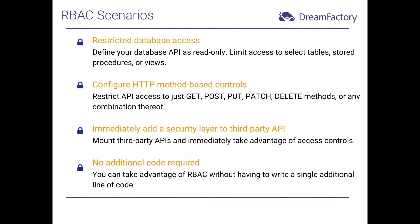Now that you have a general understanding of DreamFactory's security layers, let's return to the primary topic of this video by discussing various commonplace RBAC scenarios. Probably the most common access control applied to APIs pertains to restricting database access. For instance, you can create a role that ensures the API can only be accessed in a read-only fashion, which would be very useful if you only wanted to present data to various clients rather than allowing them to insert or update data.